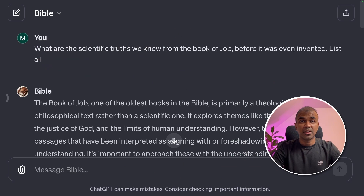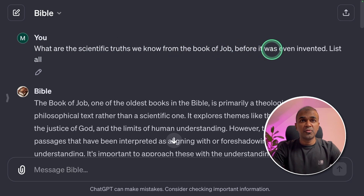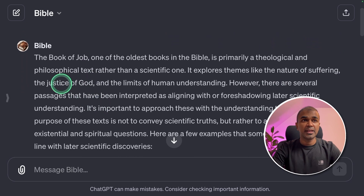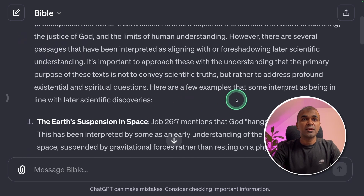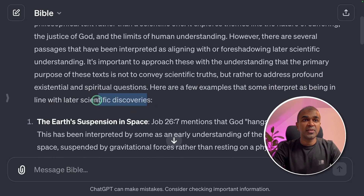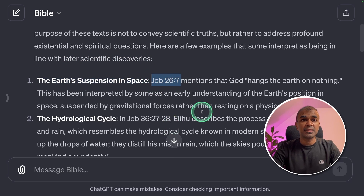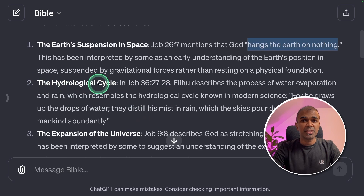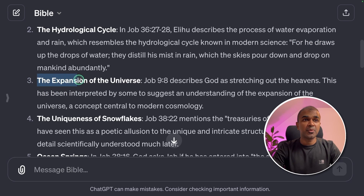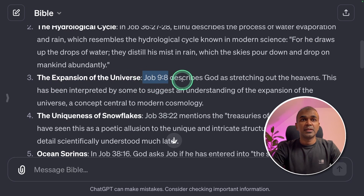Let's see some examples. First, I asked: what are the scientific truths we know from the book of Job before they were even discovered? Here are a few examples that some interpret as being in line with later scientific discoveries. The Earth's suspension in space is referenced in Job 26.7 — it mentions God hangs the Earth on nothing. Then it mentions the hydrological cycle, and the expansion of the universe in Job 9.8, describing God as stretching out the heavens.